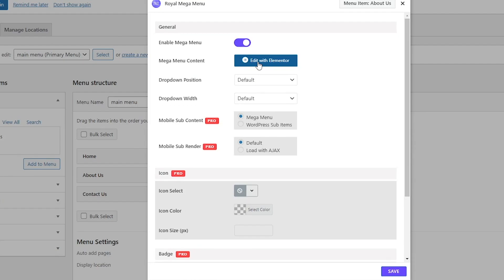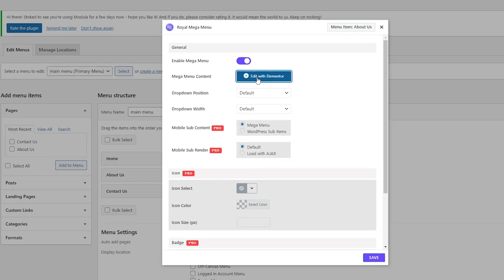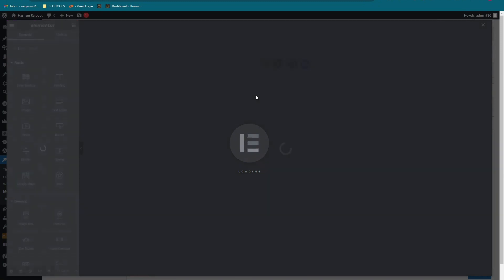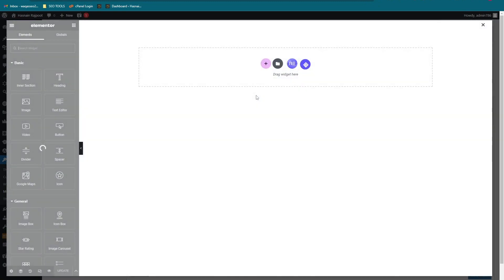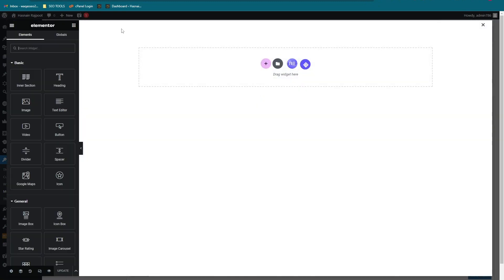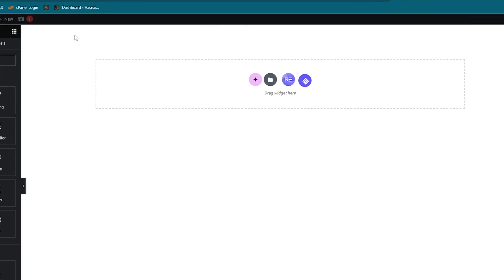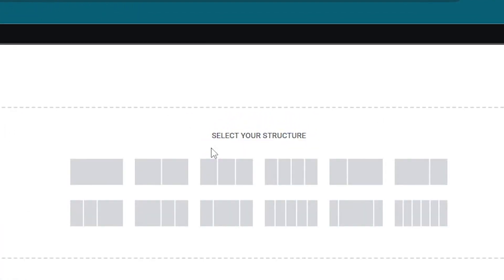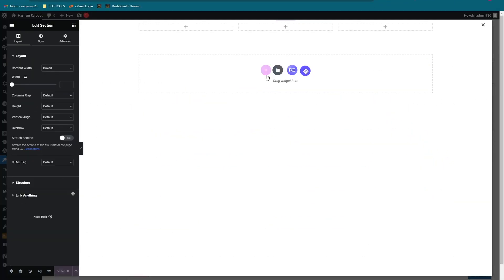Then click on edit with Elementor. Here we can design the mega menu which is going to appear whenever we hover the mouse over the about us section. Let's design very quickly. Let's add a section. I am going to use the three partitions and place the items here that we're going to show.